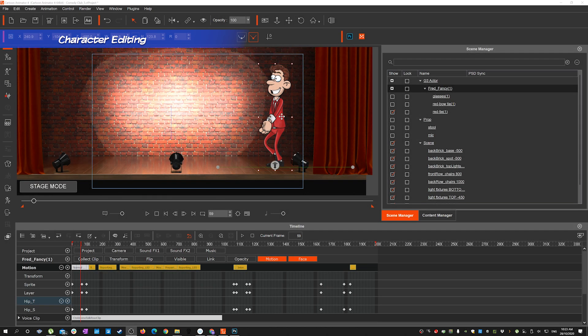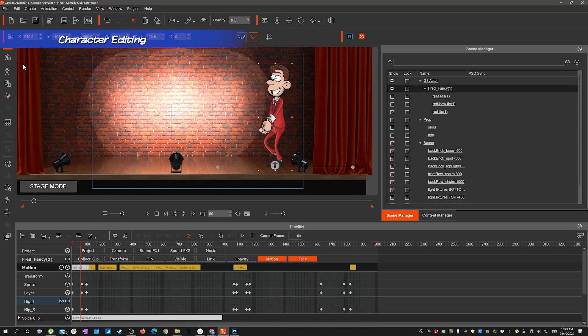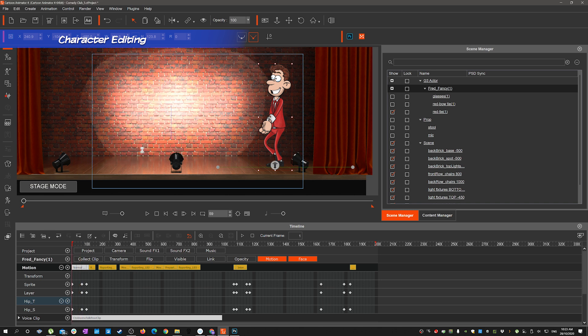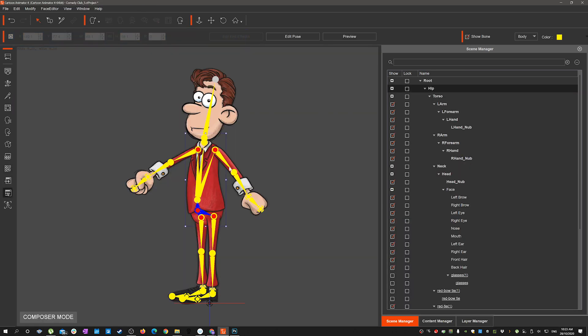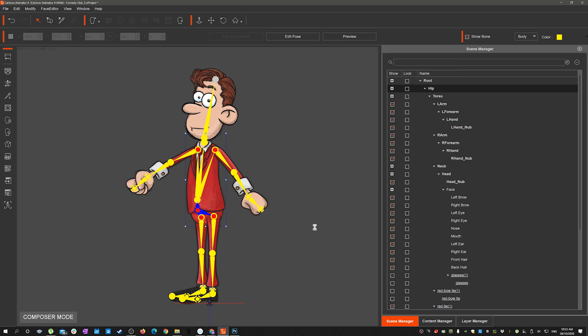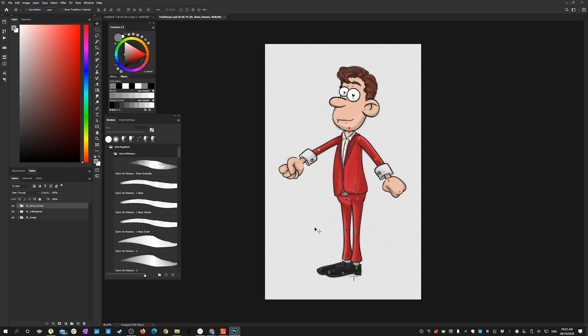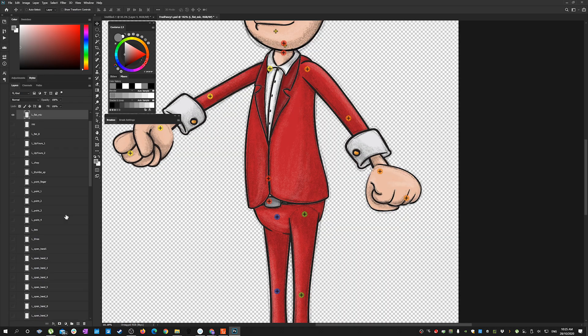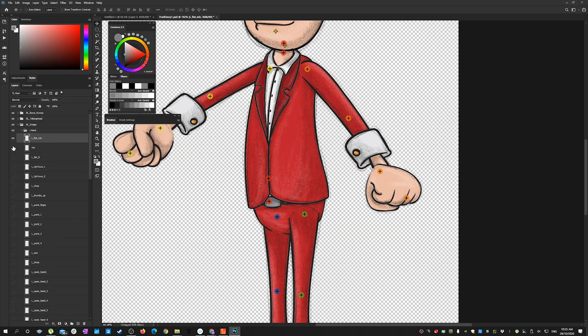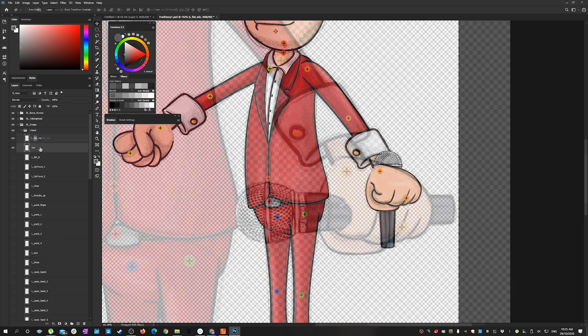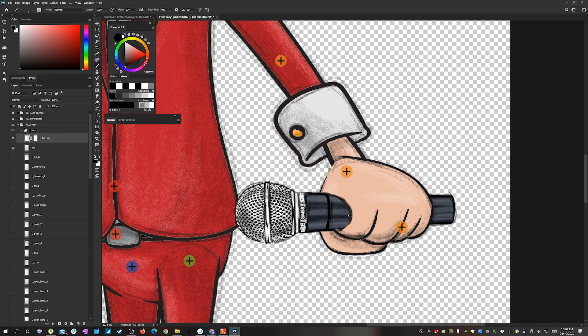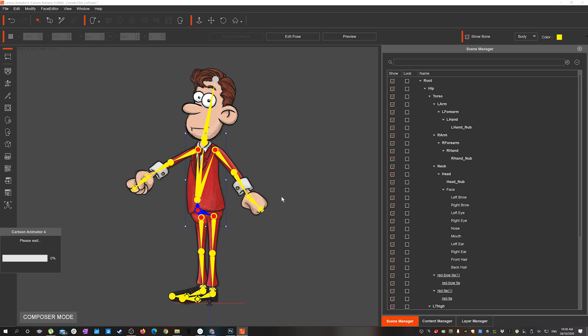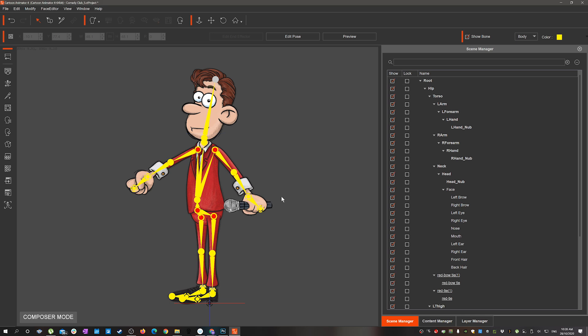We can also edit the character even though it's in the scene already. So for this guy I wanted to add a microphone to his hand and we can export that across from Cartoon Animator into Photoshop here. Then it's a matter of finding a hand that was going to look good with a microphone in it. Add the microphone and then save and it would sync and link back up with the character that's in Cartoon Animator.